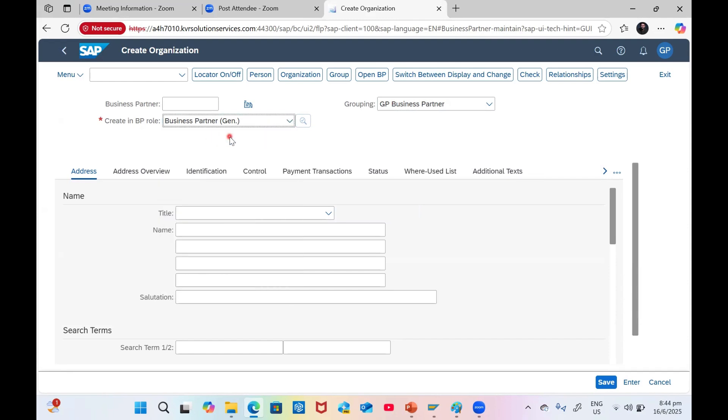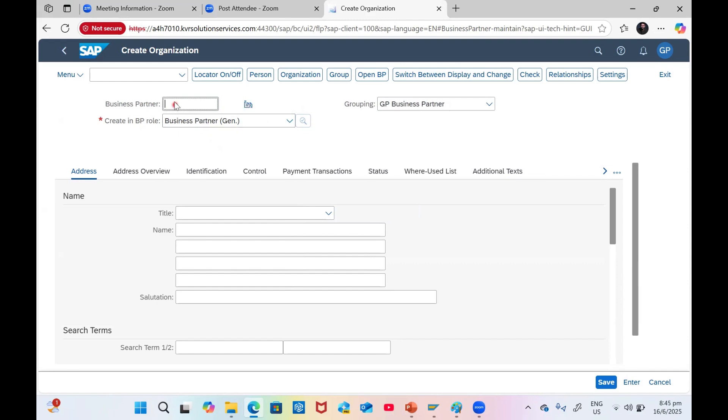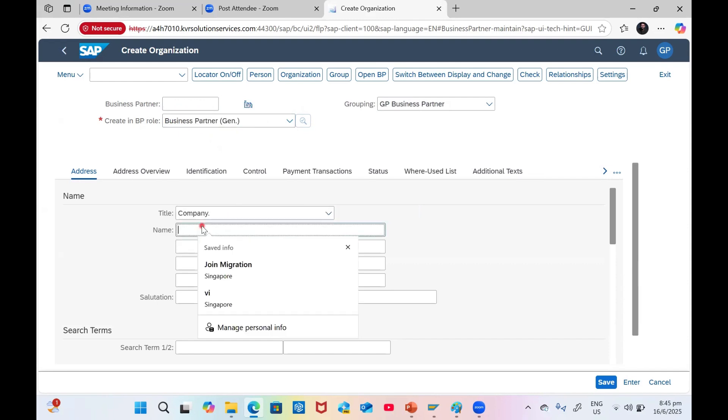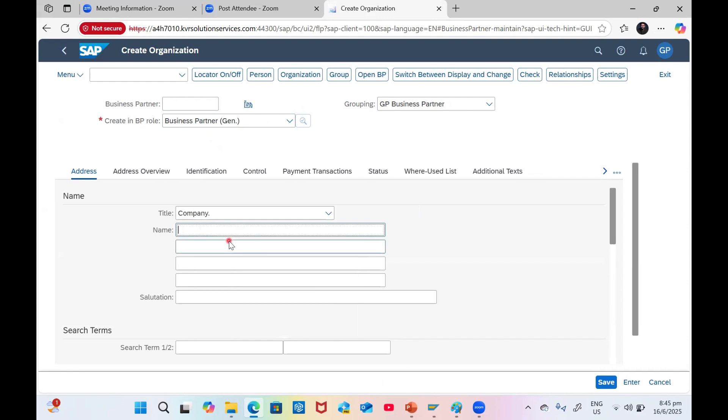Once you get Business Partner General, I'm using internal numbering so I don't have to give the number, otherwise I would need to give the external number. For company, we are going to give Sharevin.